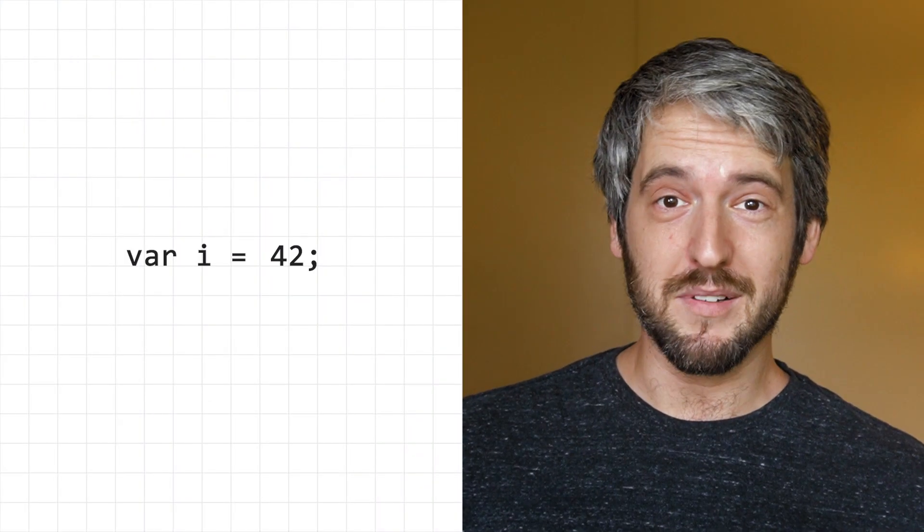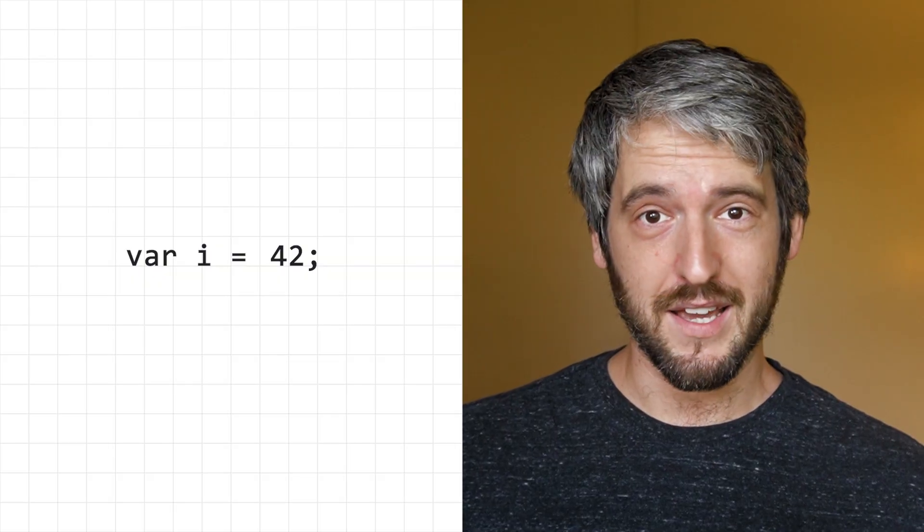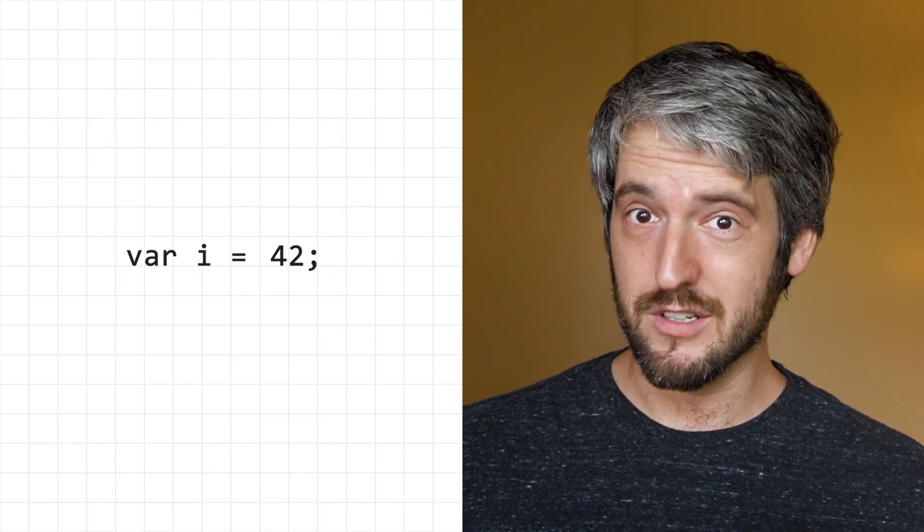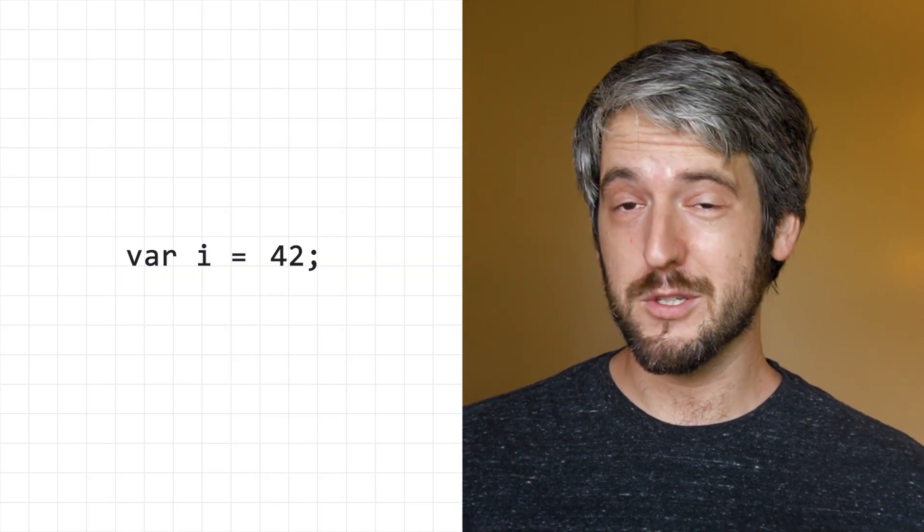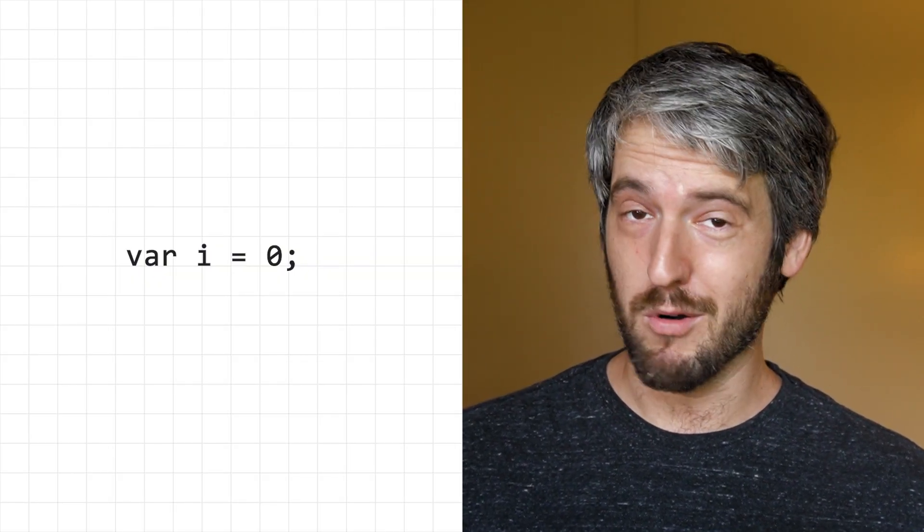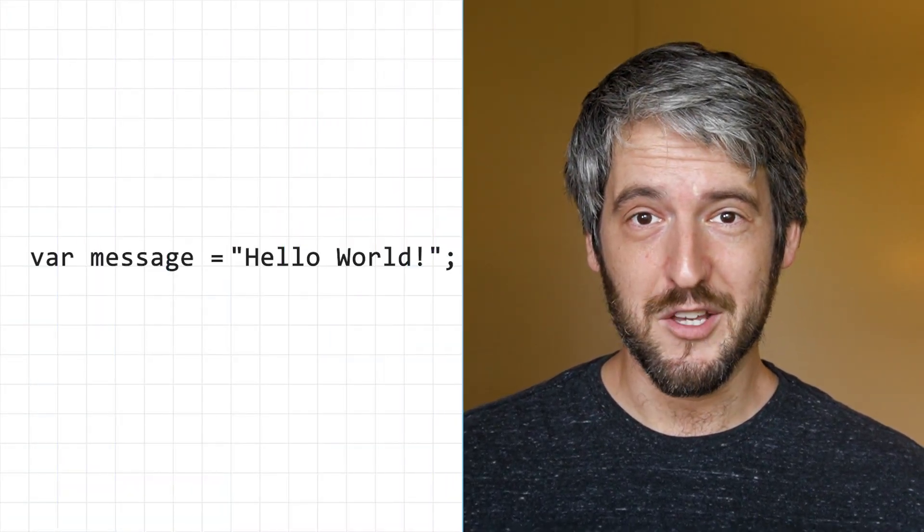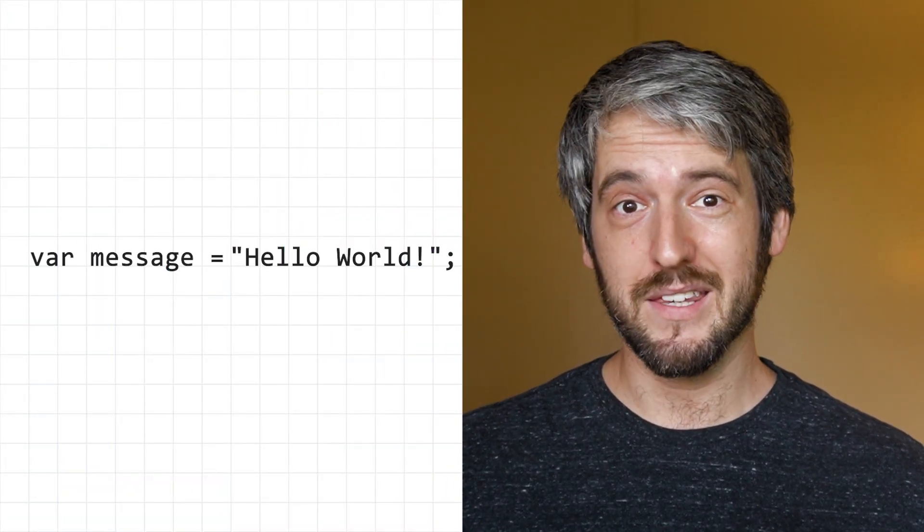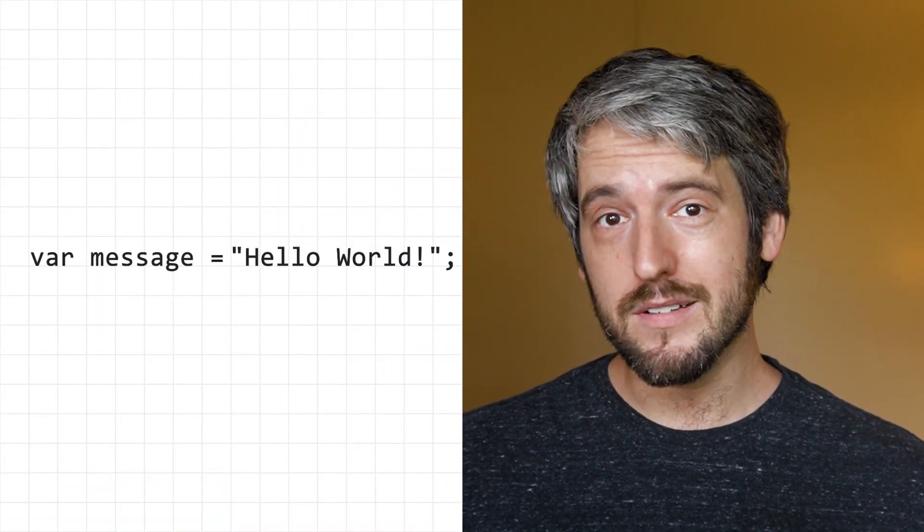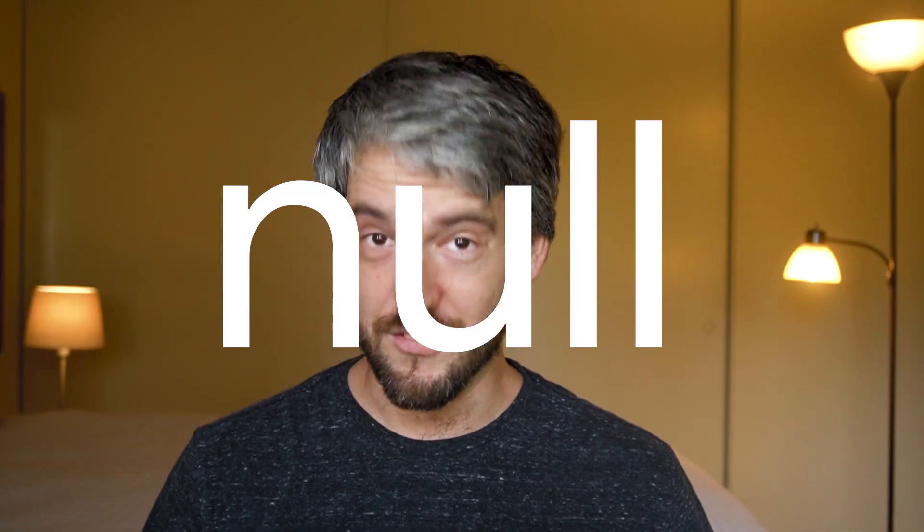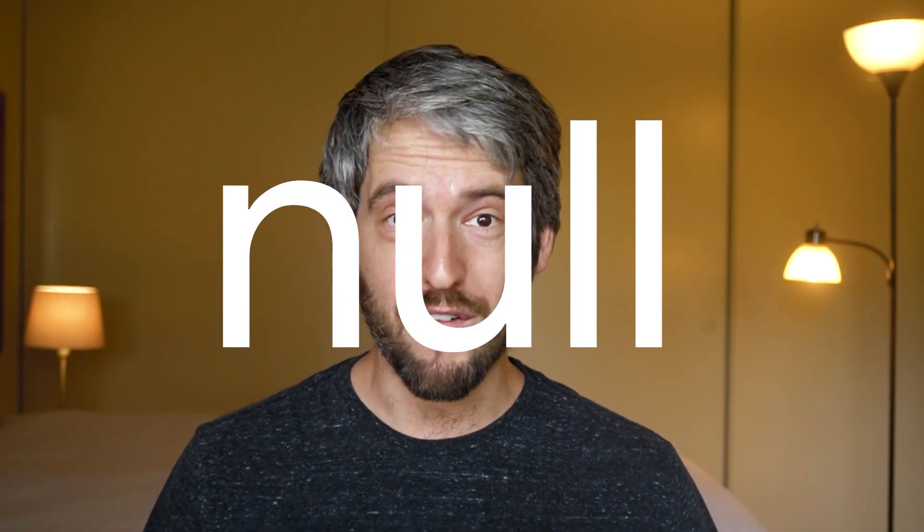Generally, variables hold some kind of value. An integer can be 42, or 0, or minus 1. A string can be hello world, or what? But most programming languages, including Dart, also have the notion of a null value, no value.